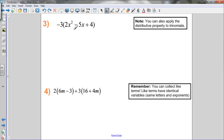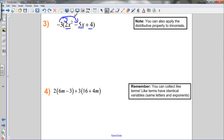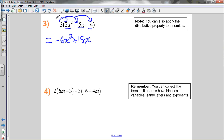Now I'm multiplying a monomial by a trinomial. We can use the distributive property whenever we're multiplying a monomial by any type of polynomial. In this case, there are three terms inside the brackets, so we must multiply each of these three terms by the term out front. Distributing negative 3 to each term: negative 3 times 2x squared is negative 6x squared; negative 3 times negative 5x gives me positive 15x; and negative 3 times positive 4 gives me negative 12. These three terms are not like terms, so it's fully simplified.